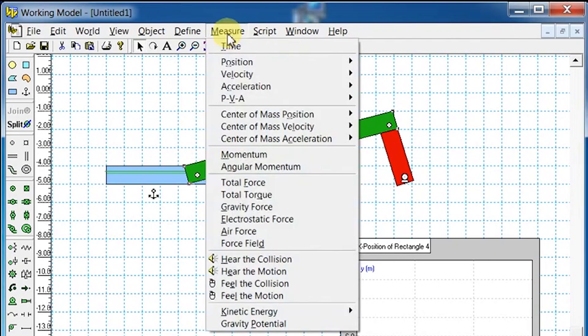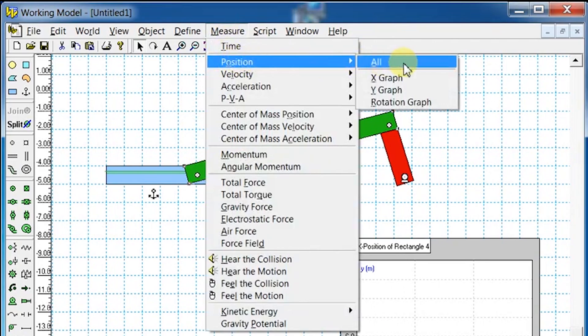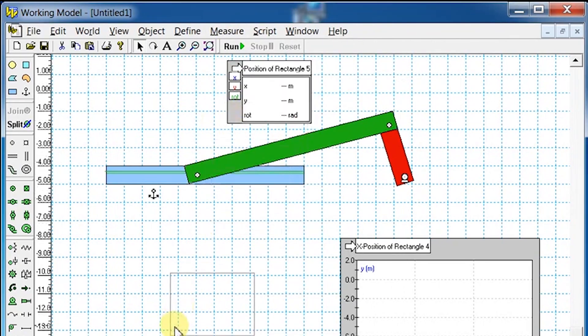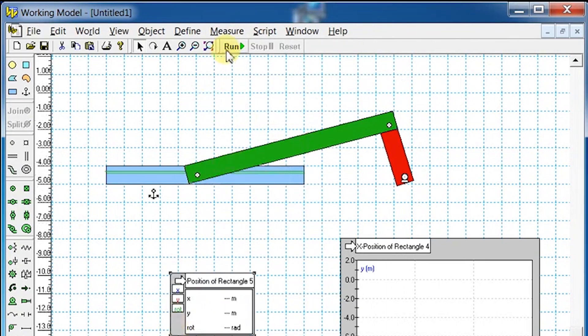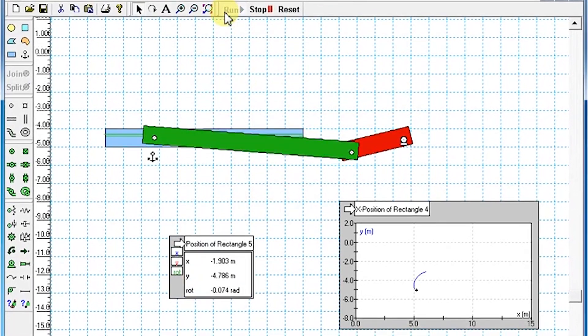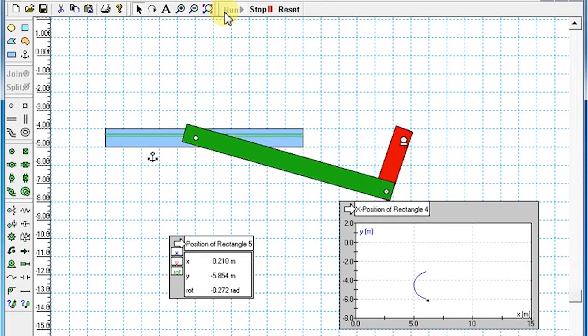Select the connecting rod again. Go to Measure, select Position, and choose All to get the x, y, and angular position of connecting rod.